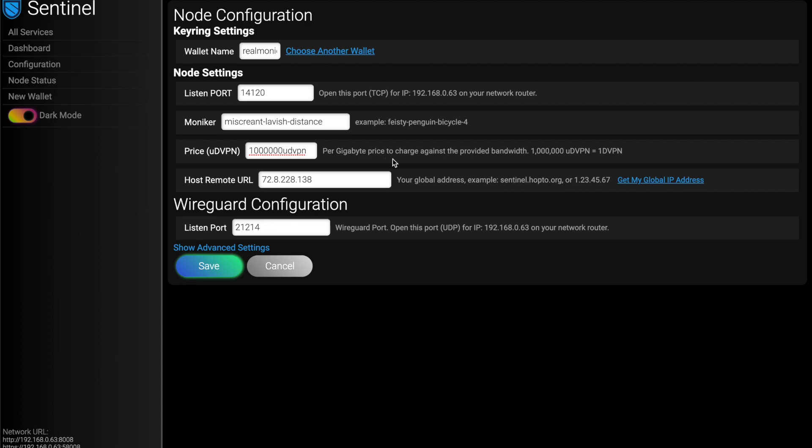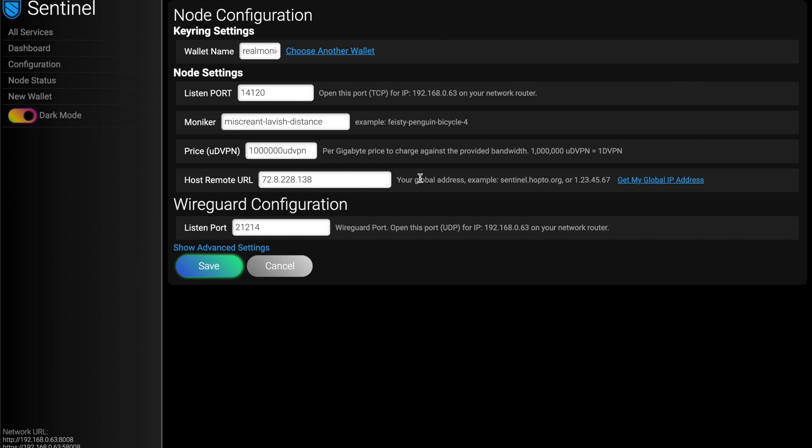And then as well, the remote IP address is entered in here for you. This is your global IP address. But as well, you can, as I mentioned in other videos, you can generate domain names like this that map to your global IP at a service that we use called noip.com.